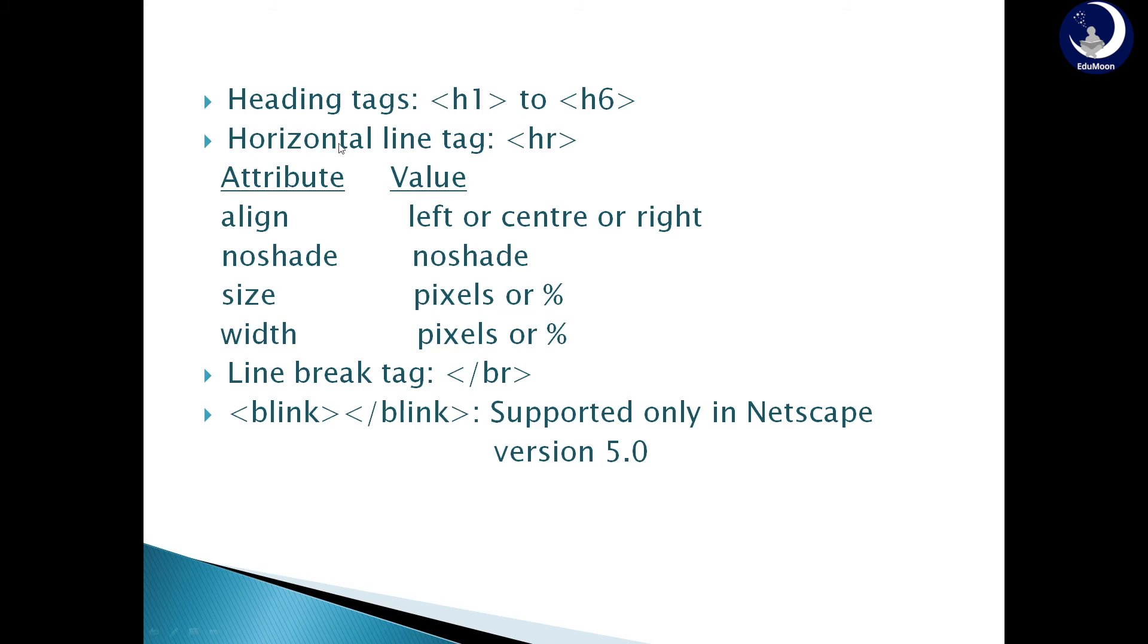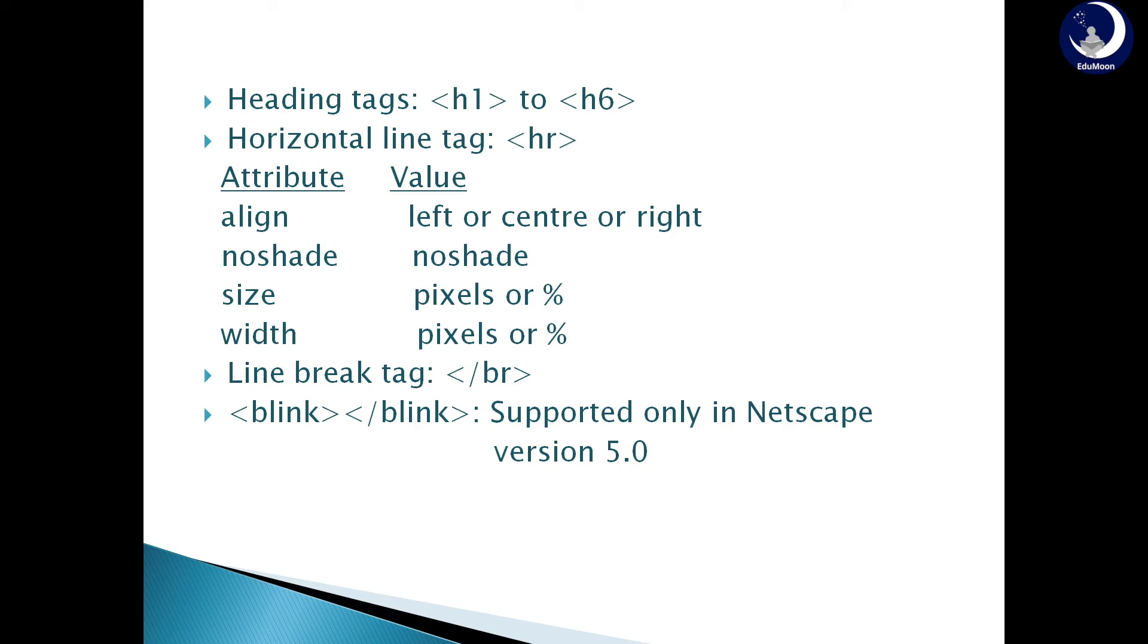Next. Horizontal line tag. HR tag is used to display a horizontal line in a web page. It has attributes: align, no shade, size, and width. Align can be assigned value either left or center or right. No shade can be assigned value no shade. Size can be assigned value in pixels or percentage. Width can be assigned value in pixels or percentage. Line break tag. This is a singleton tag which has only a closing tag and does not have an opening tag. When break tag is used, the content after the break tag is going to be displayed in the next line in the web page.